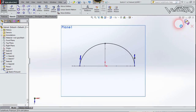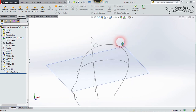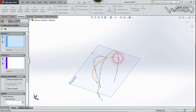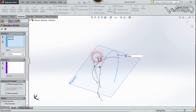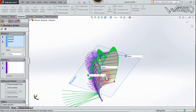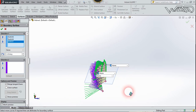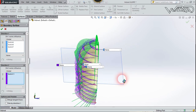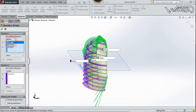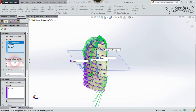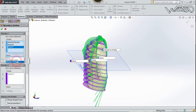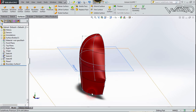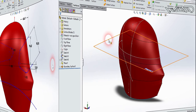Exit the sketch, go to the Surface tab, and choose Boundary Surface. Select the curves for Direction 1: the first curve, second curve, and third curve. Then go to Direction 2 and select this curve. Set the first curve option to Normal to Profile and the last curve also to Normal to Profile, then confirm. We now have our first boundary surface.